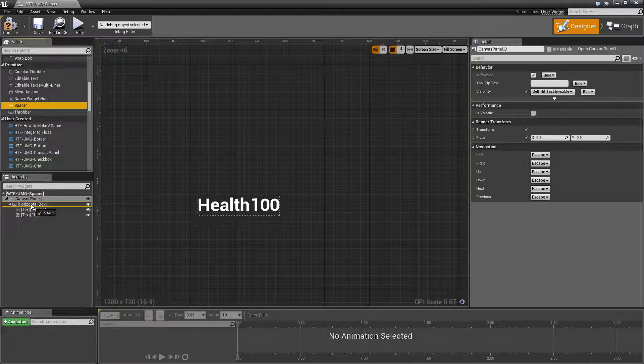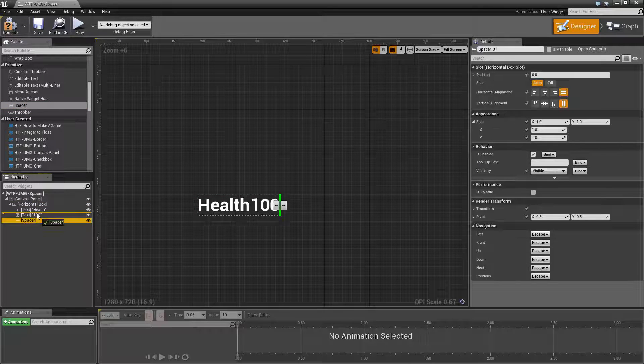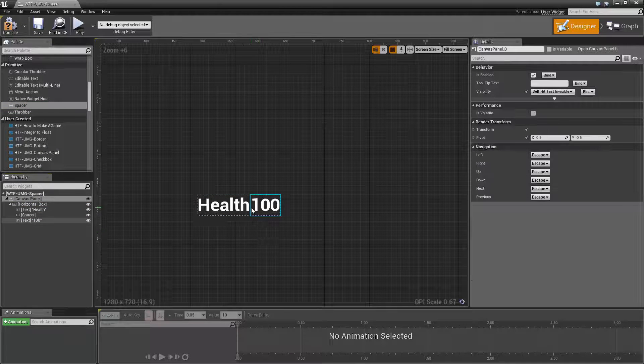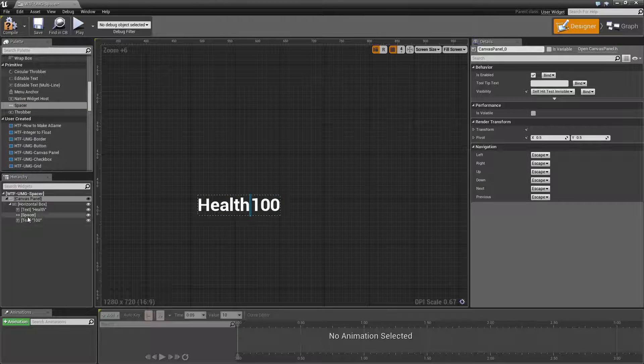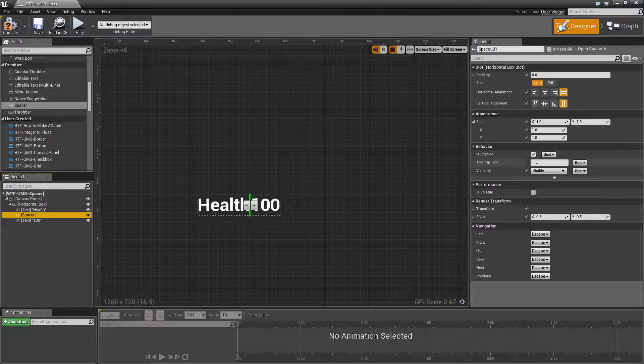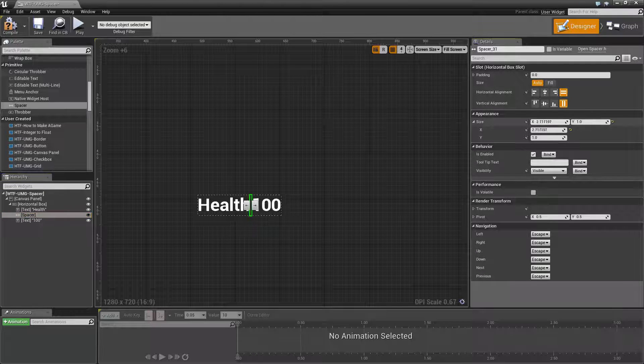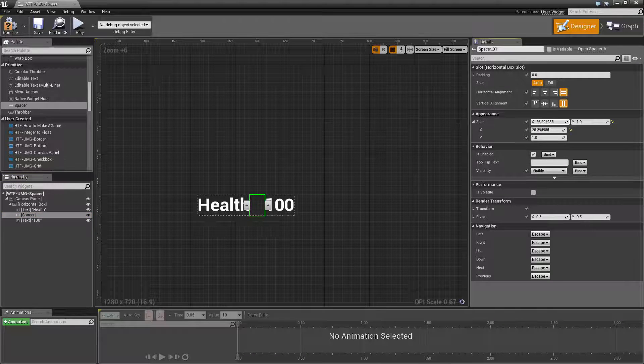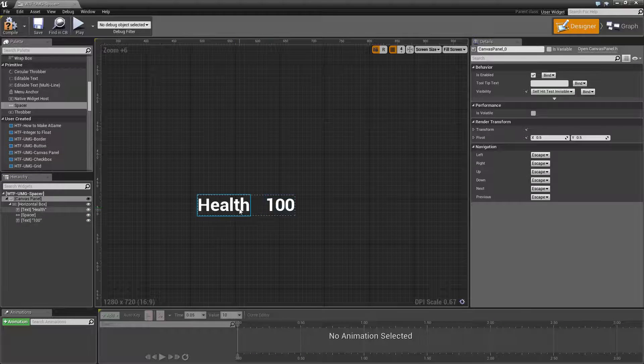Let's take a spacer, drop it on our box, put it in between and you'll notice not much changed. Well let's adjust our spacer on the X and there we go. That's it.